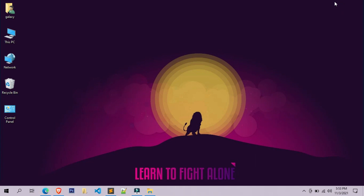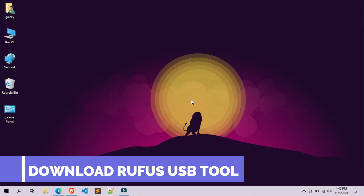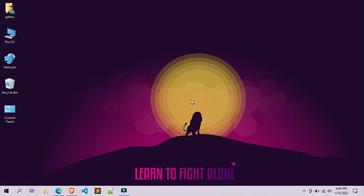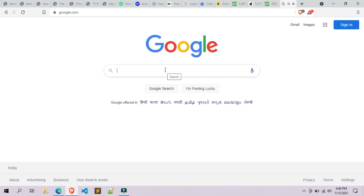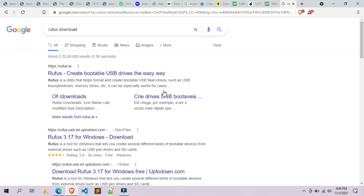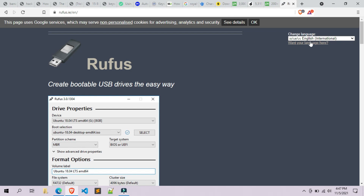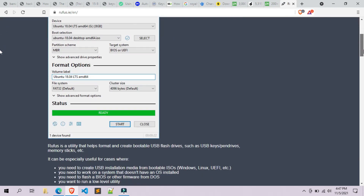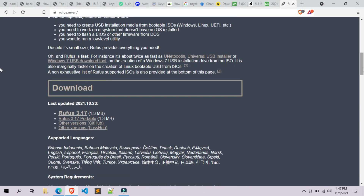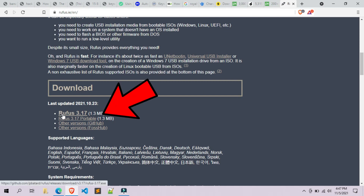After downloading, follow the next steps. Now we have to download the Rufus USB tool. To download it, simply open your web browser and search for 'Rufus download' in Google. Open the link which is rufus.ie. Once the Rufus page is opened, simply scroll down and click on Rufus 3.17.